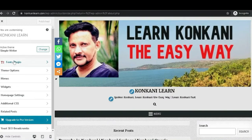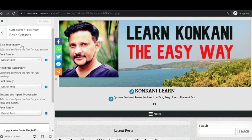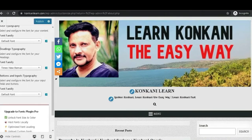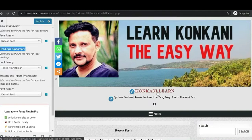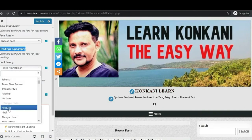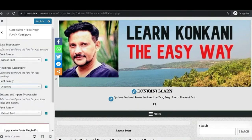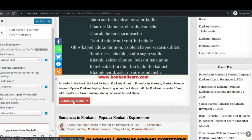Next, click on the plugin and then click on Basic Settings. First, let's change the heading font — let's try that. Apply any fonts of your choice and see the changes happening. Now let's change the basic fonts of your articles.